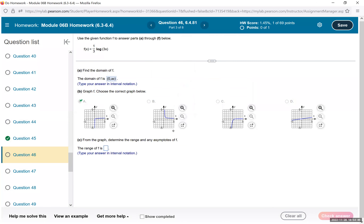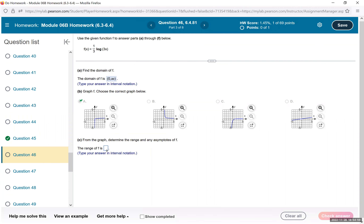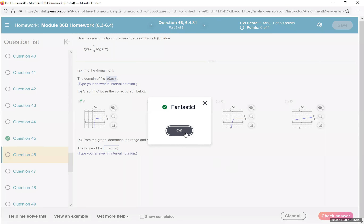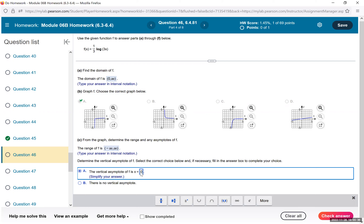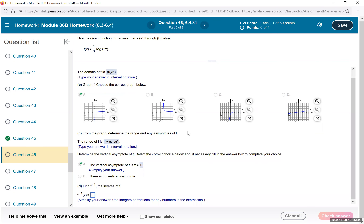From the graph, determine the range. The graph goes as low as negative infinity and keeps going up forever — the range of logarithms is always negative infinity to infinity. The vertical asymptote is still x equals 0 because there was no shifting — only compression and stretching, which does not change the asymptote.